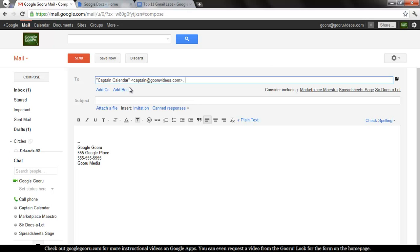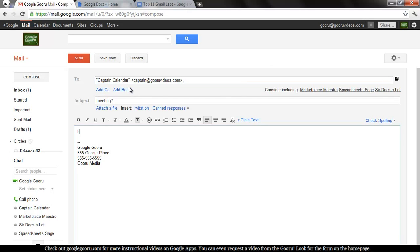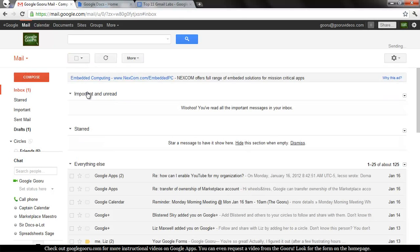Say I want to send an email to Captain Calendar. What time is our meeting today? I'll hit Send and then it'll go back to my inbox.